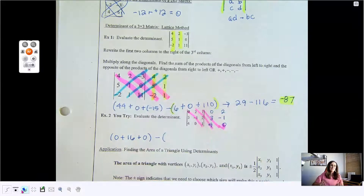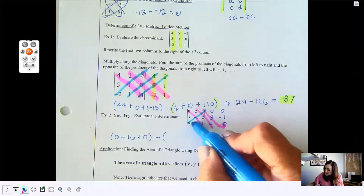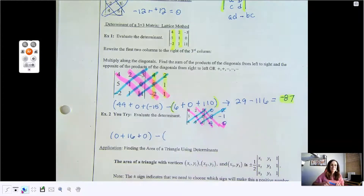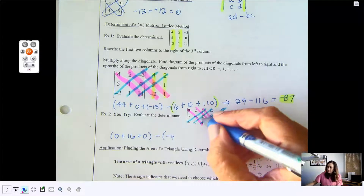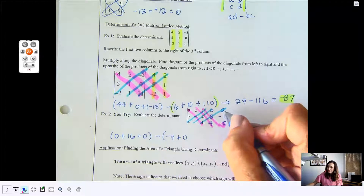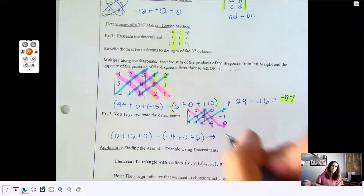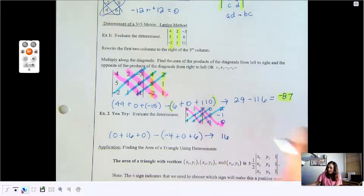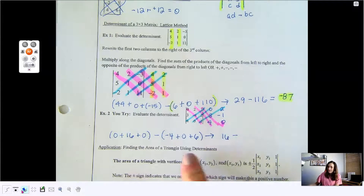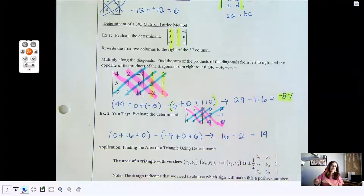Now you start at the bottom corner and draw three diagonals, then multiply those together. 1 times negative 1 times 4 is negative 4. 0 times 2 times 0 is 0. And 3 times 2 times 1 is 6. Simplifying: 16 plus 0 gives 16, subtract: negative 4 plus 6 is 2. My determinant is 4.